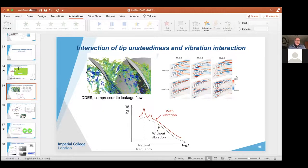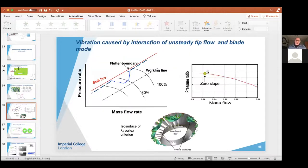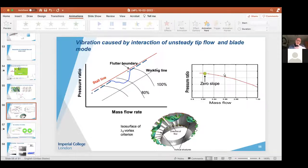An additional point: increasing tip gap size also means you reach the zero slope condition — and hence this type of instability — at a much higher mass flow, because stall margin is reduced. So tip leakage flow is very important throughout this type of analysis.